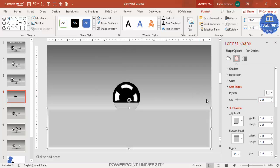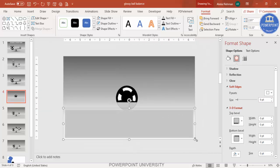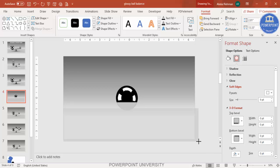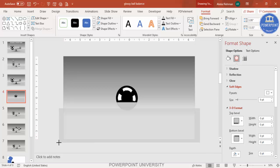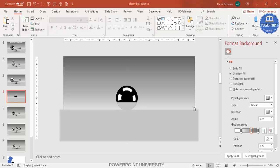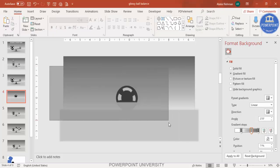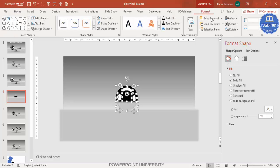Increase the size of the rectangle so it won't be visible from the corners. Now select the ball, go to Format, choose Bring to Front, and bring it to the correct position.